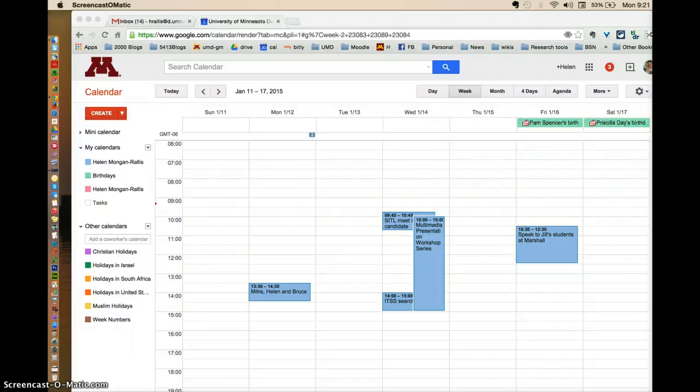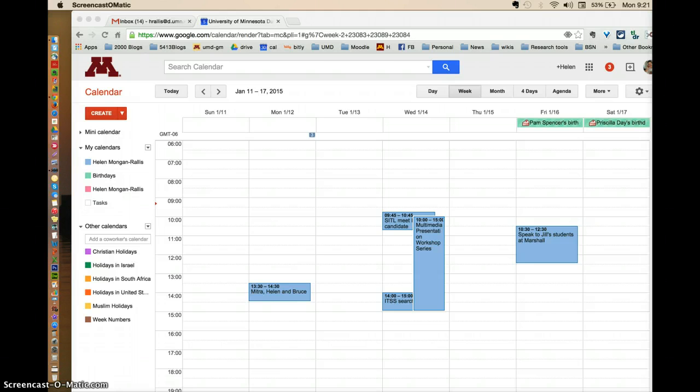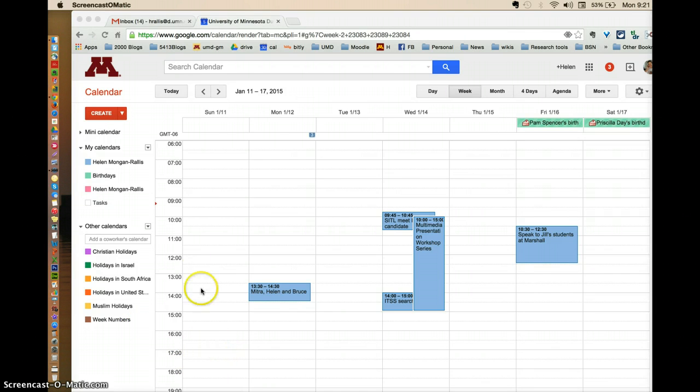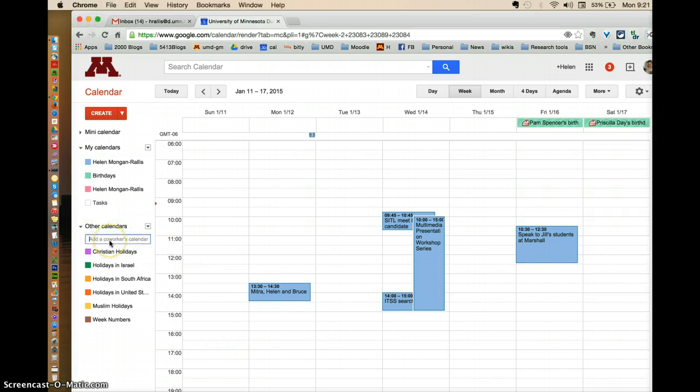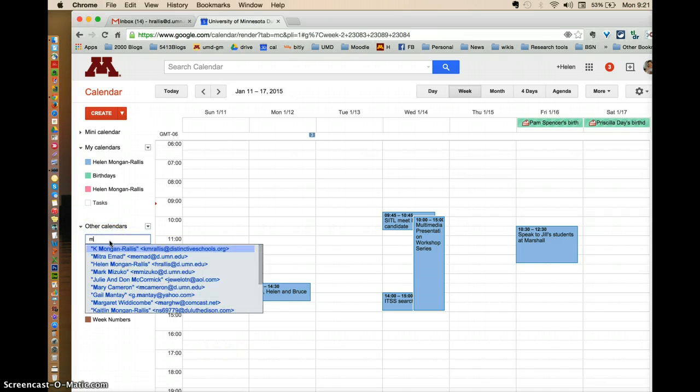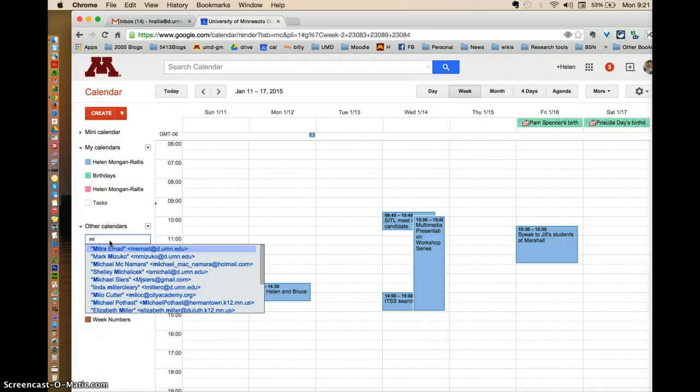This video will show you how to schedule an appointment with a colleague using Google Calendar. So you open your own Google Calendar and then under Other Calendars, you add in the name of the person who you would like to add.